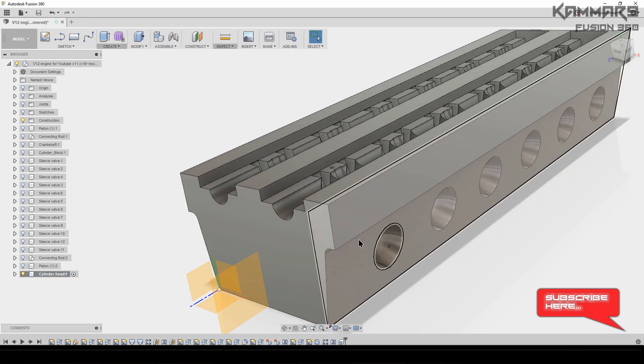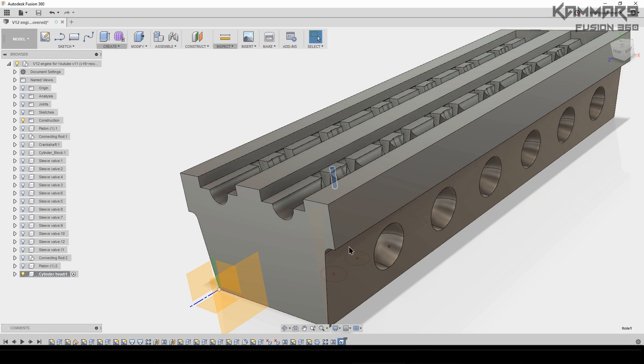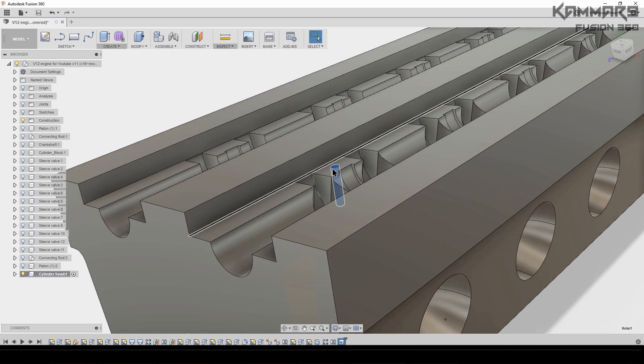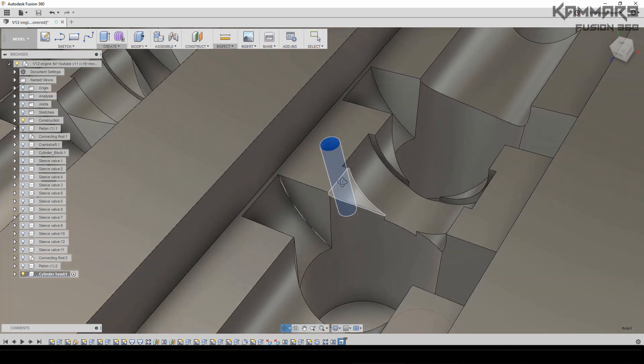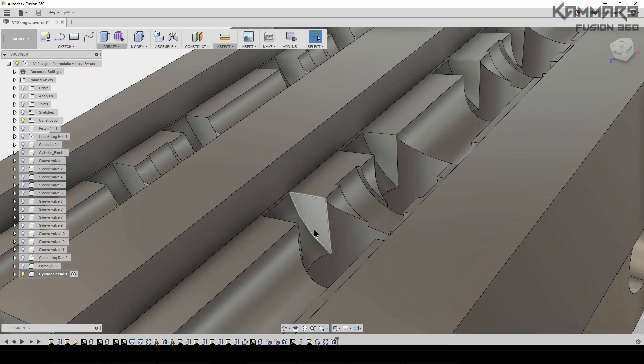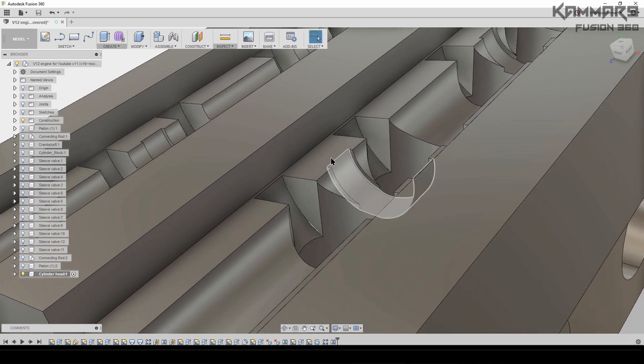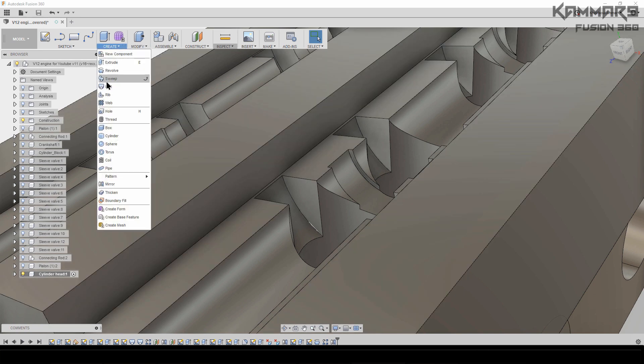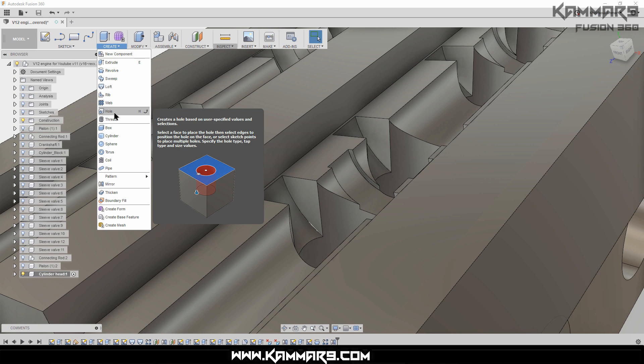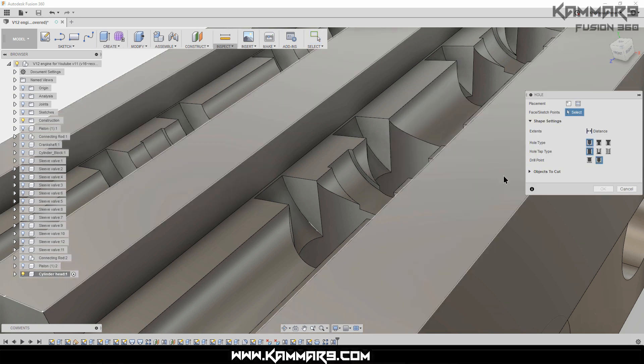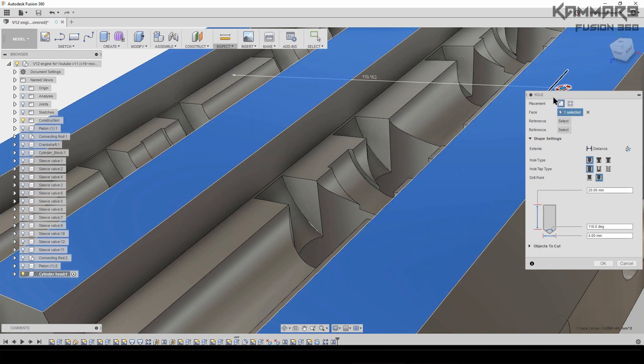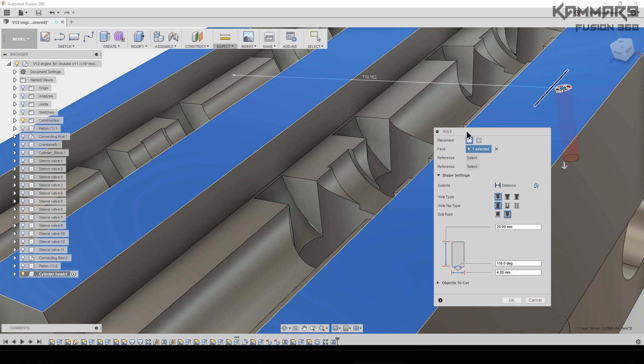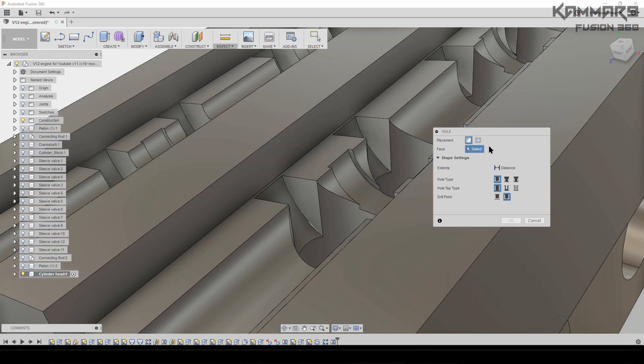Once you finish this, I will add a hole like this one. To do that, I will remove it then go to Create. You will find Hole here—this is the new version to make holes in Fusion 360.